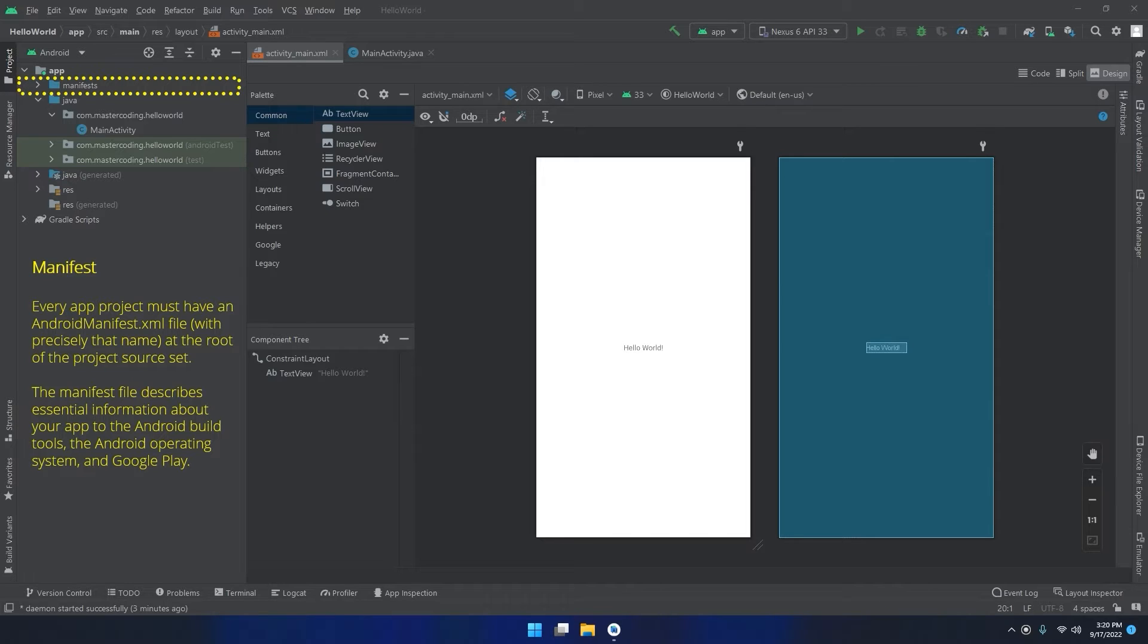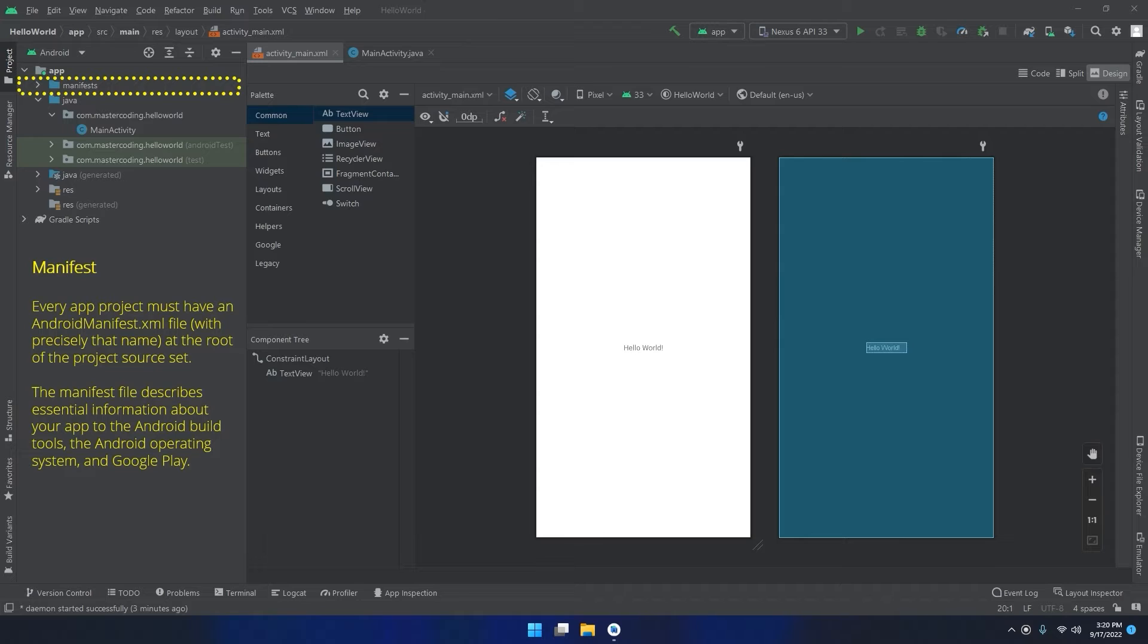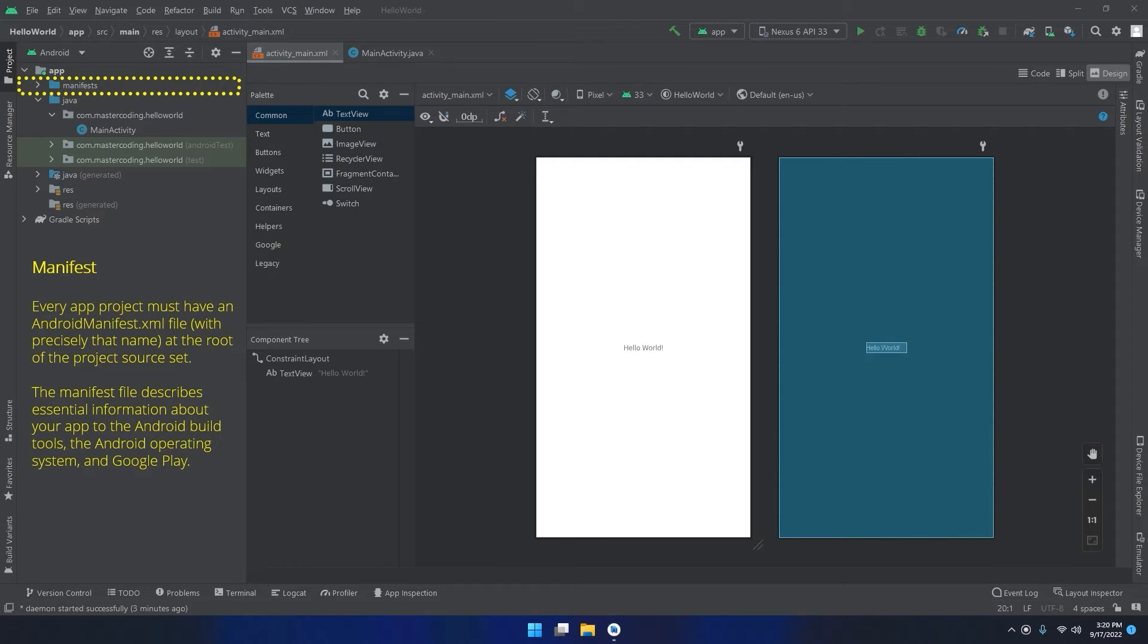Later on when we publish our app and upload it to Google Play, we will see the importance of the AndroidManifest.xml file that gives a brief description about the permissions that the app needs in order to access protected parts of the system or other apps. It also contains the components of the app, which includes all activities, services, broadcast receivers, and content providers.